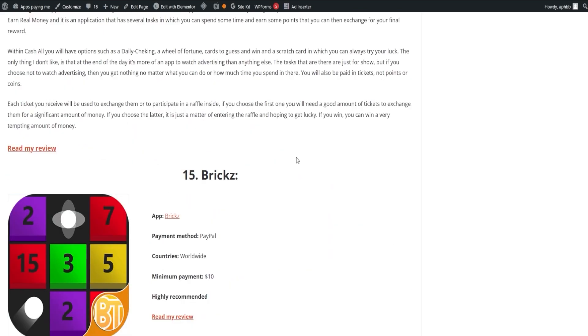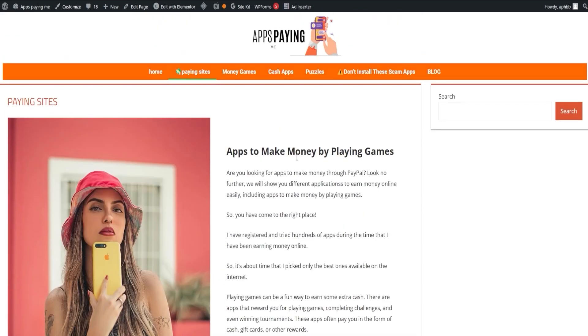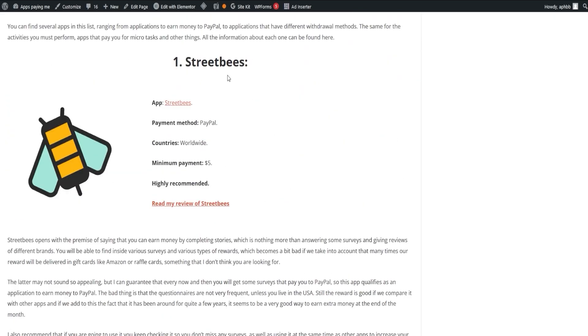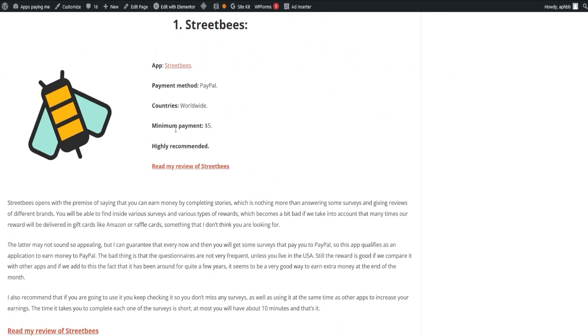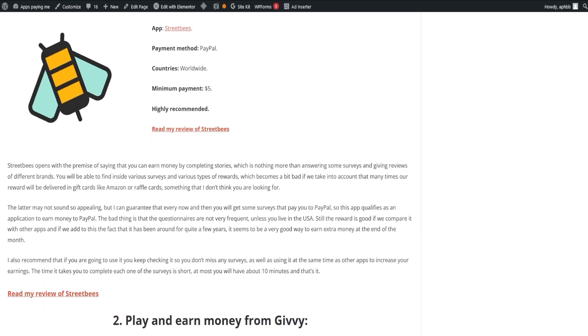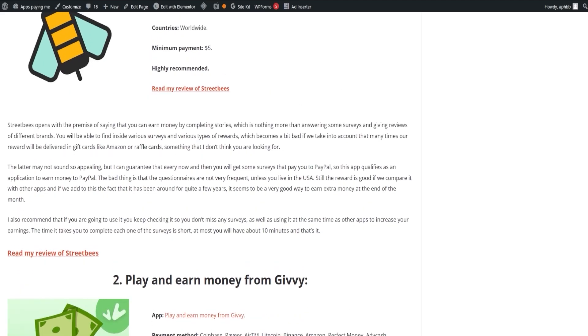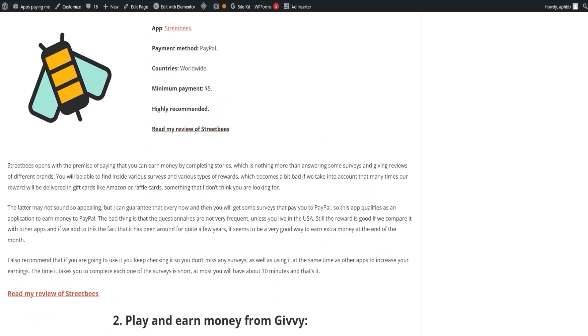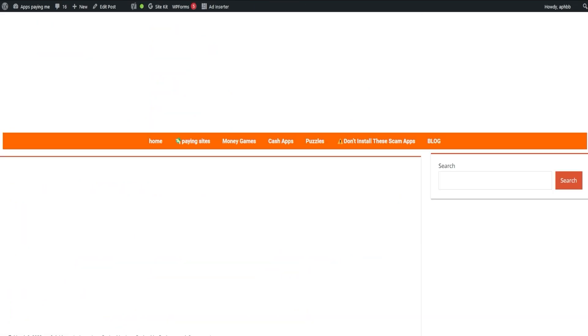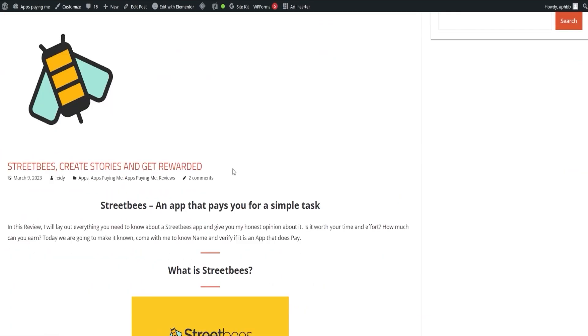Let's kick things off with Street Bees. This app starts on the promise that you can earn money by completing stories, which in essence are just surveys and giving reviews of different brands. Despite the potential drawback of many rewards being delivered as gift cards such as Amazon or raffle cards, every now and then, you will get surveys that pay directly to your PayPal, making it an appealing choice for extra income.